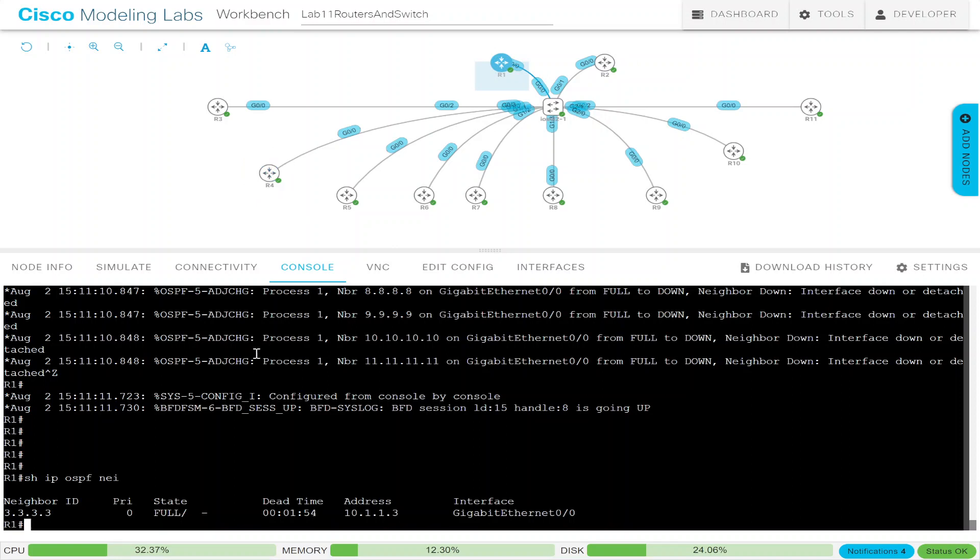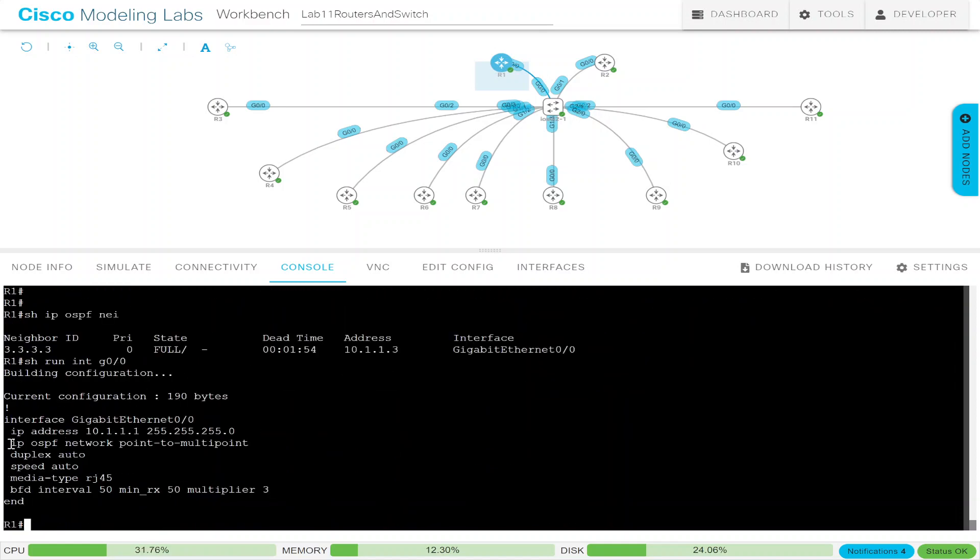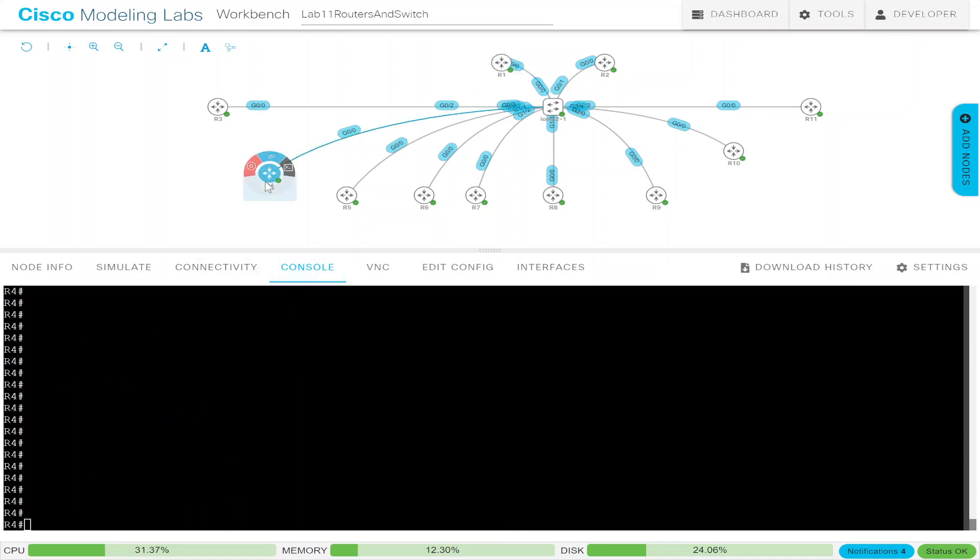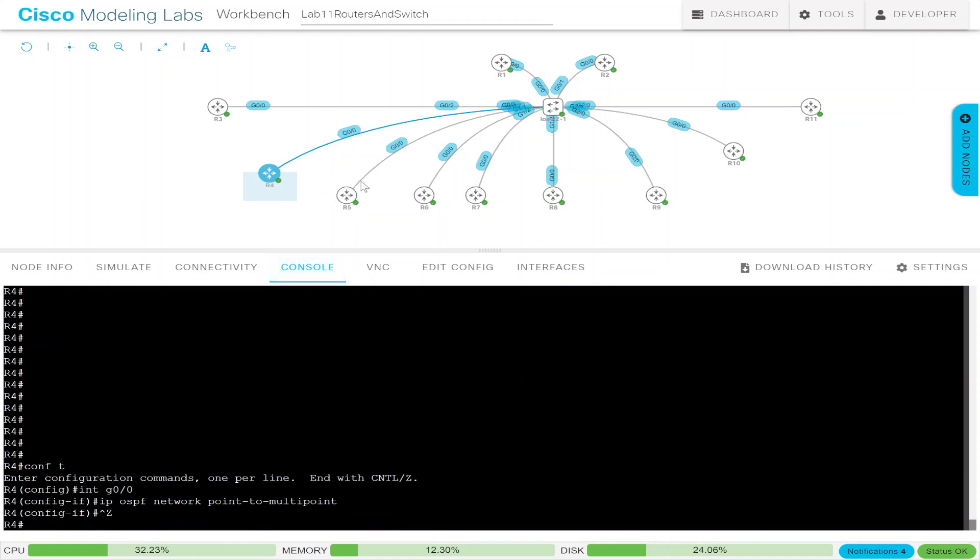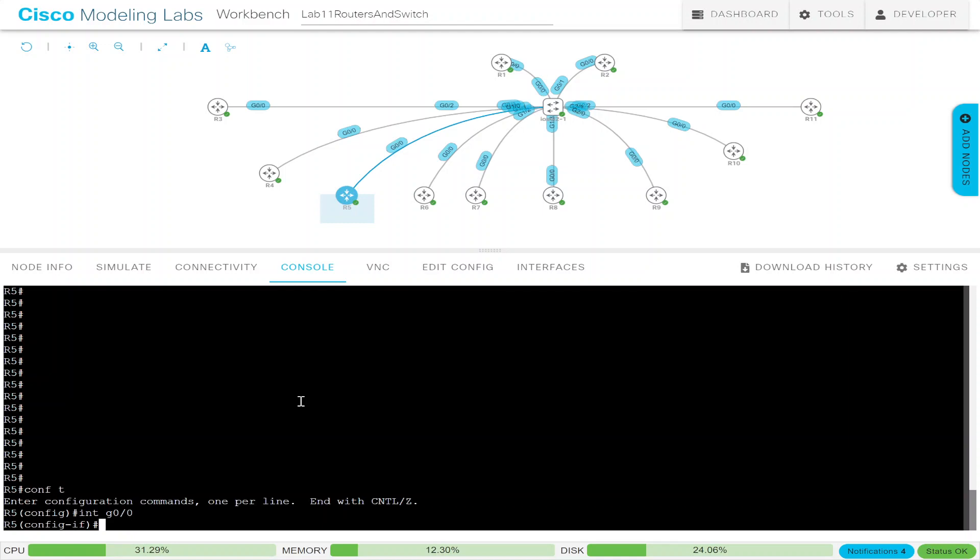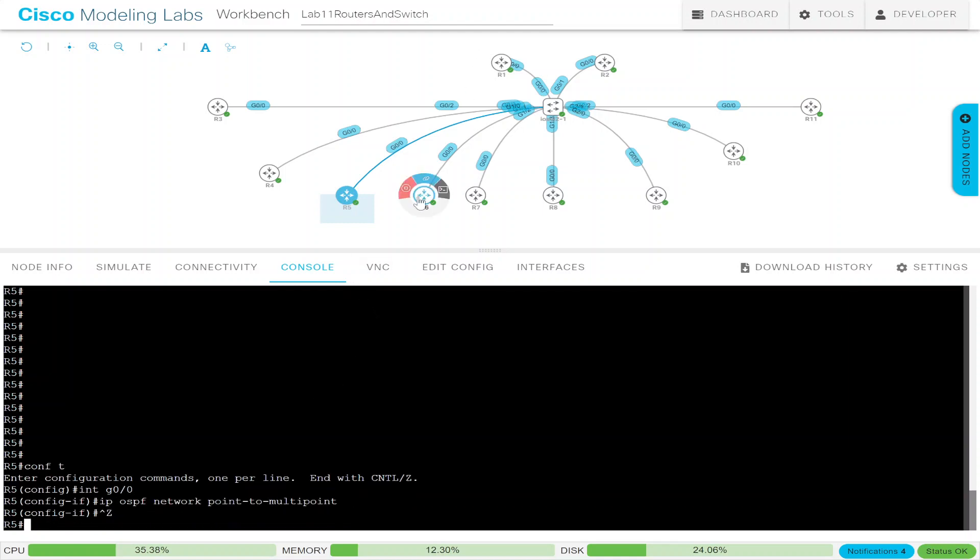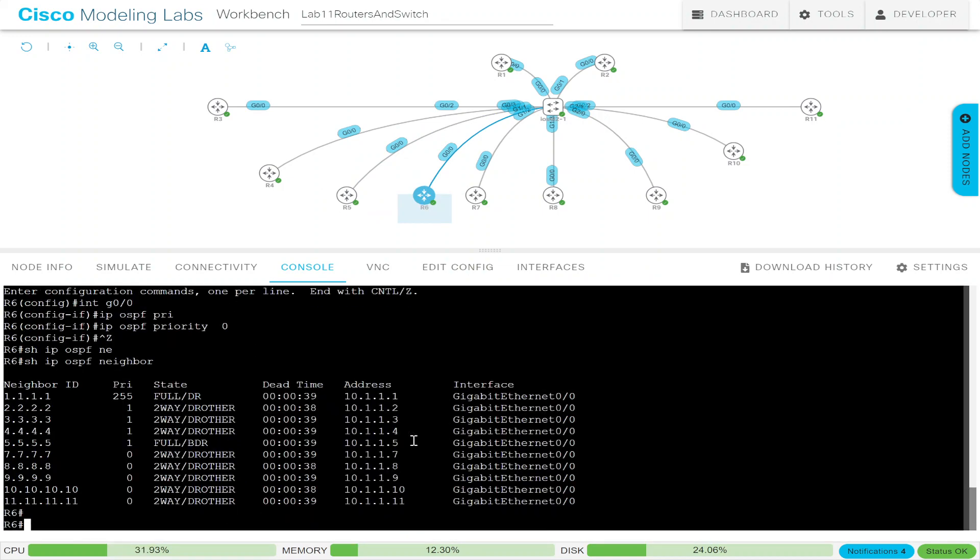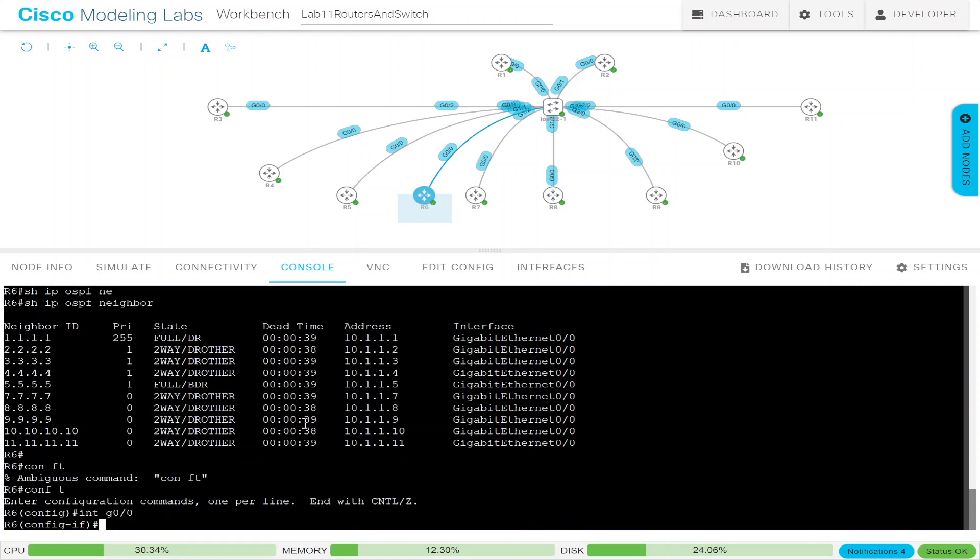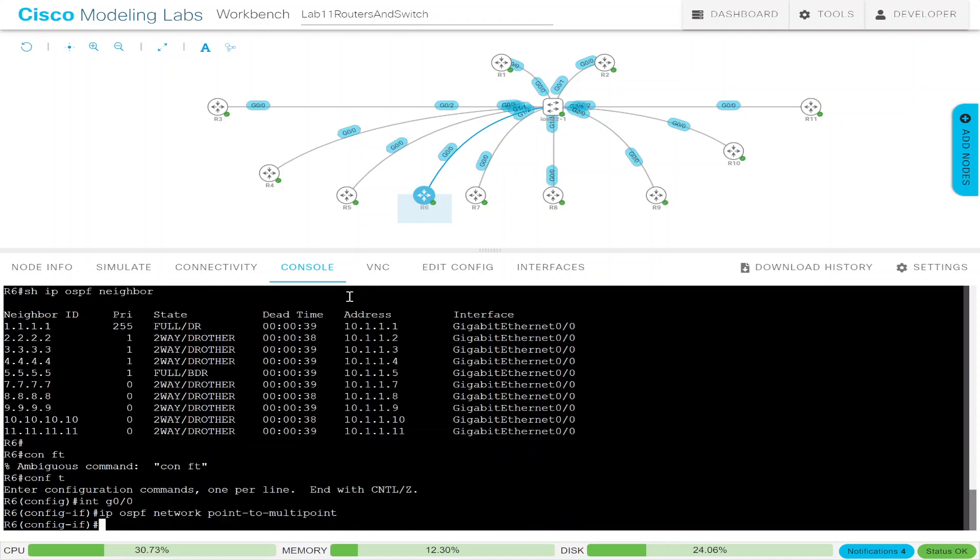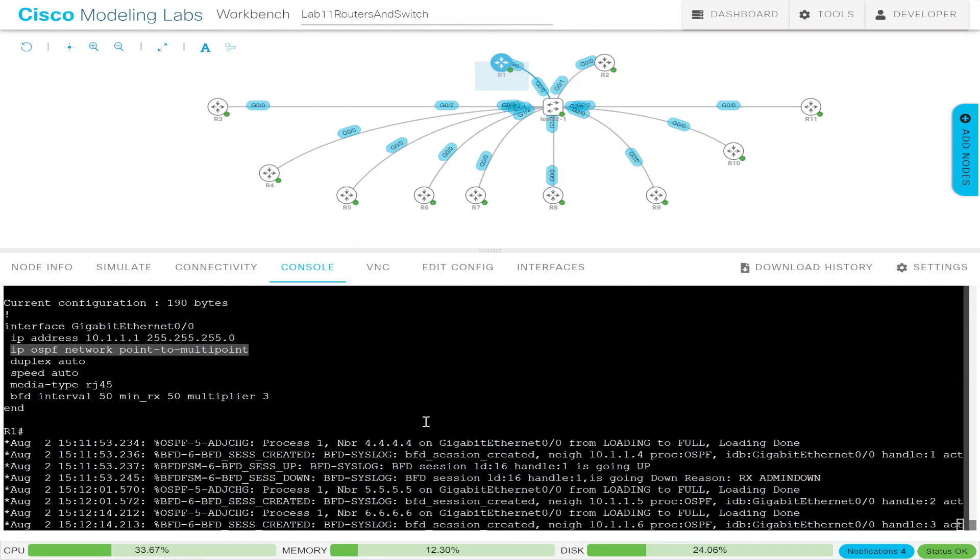So in order for this to work, we have to configure the same command on all of them. So I'm going to copy and paste it so we can do this quickly. That one will come up. That one will come up. Interface G0/0. Make the network IP OSPF point-to-multipoint. And let's just take a look again here.